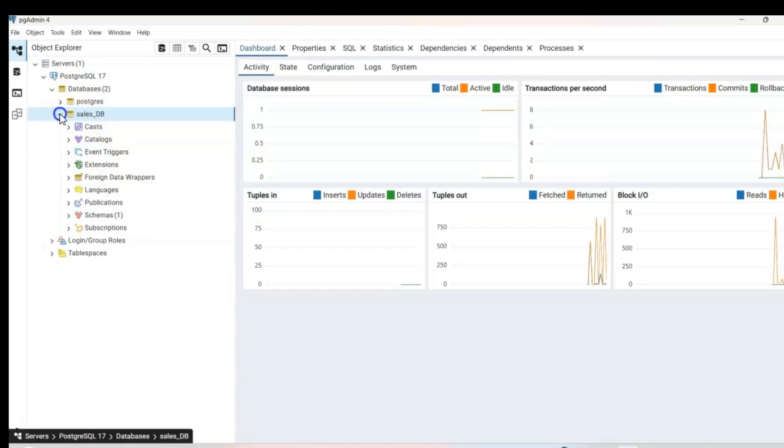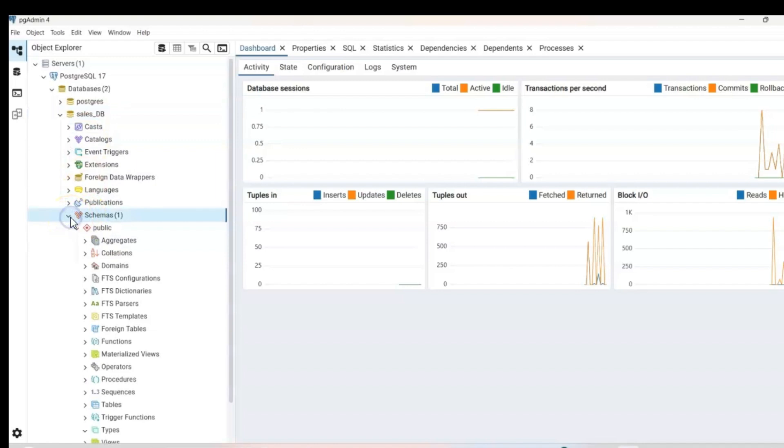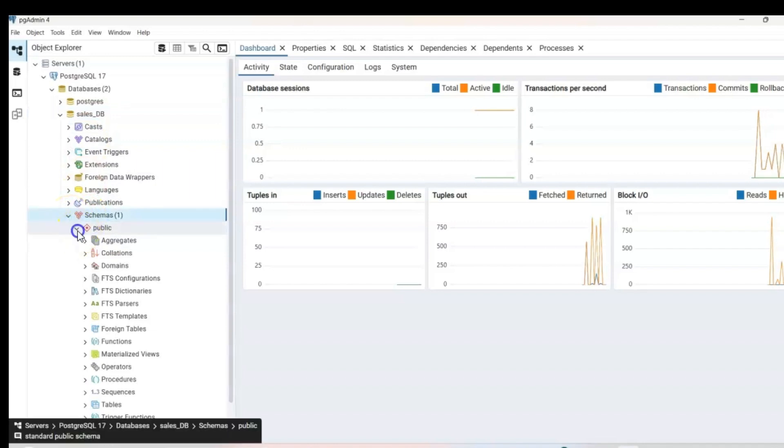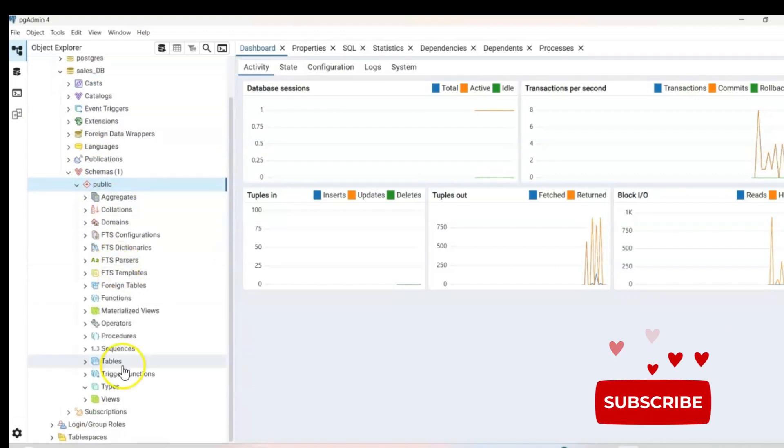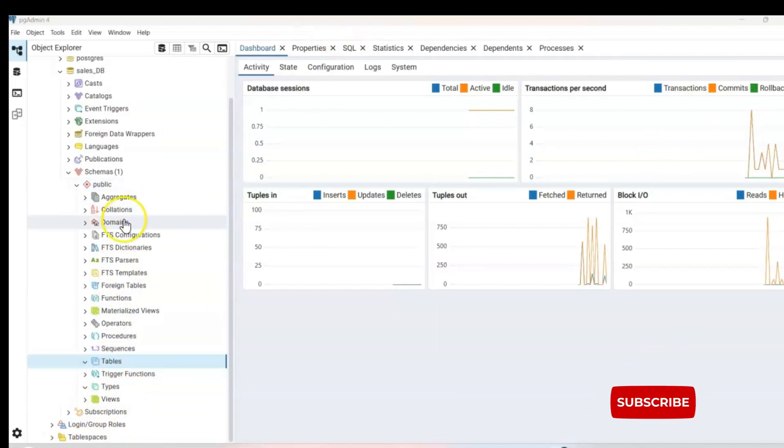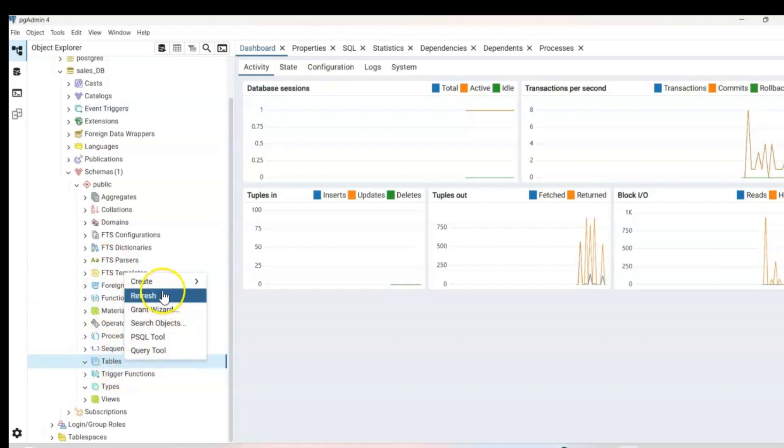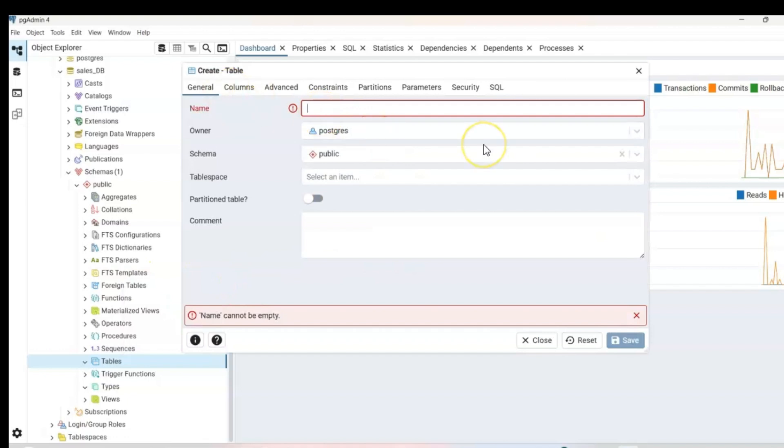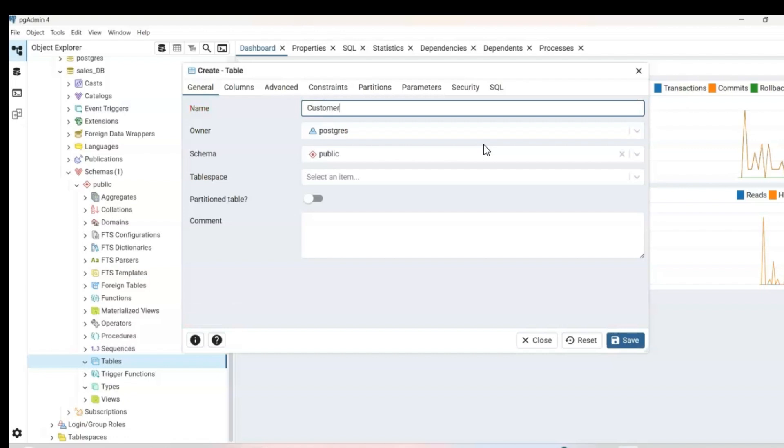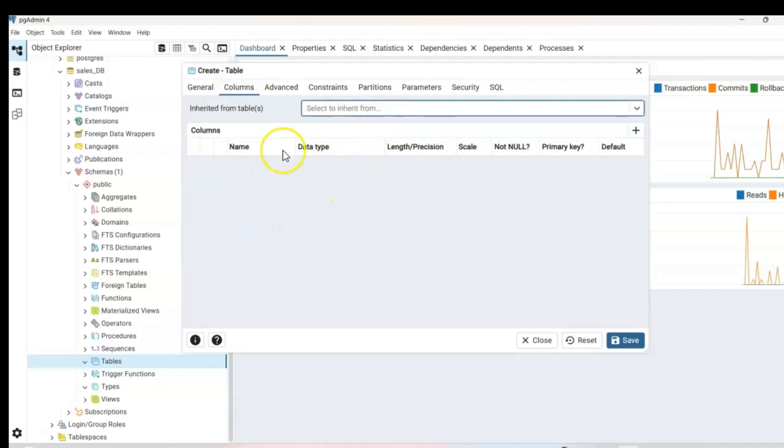Now to see your database, expand your database, click and expand your schemas. And under public, you will see your tables here. And right now we have no tables. And you can easily just create a table by clicking, highlighting tables, right click tables, create, and table. Now you can create your table name. So for example, you could put customer ID. From here, you can go to columns and you can go ahead and create your data types for your columns.